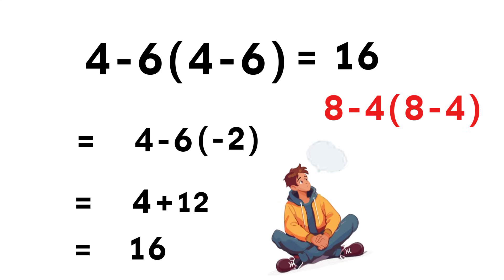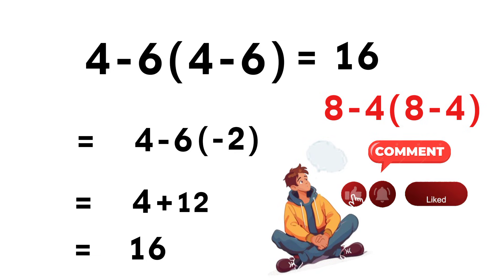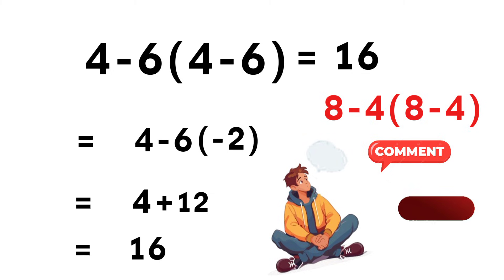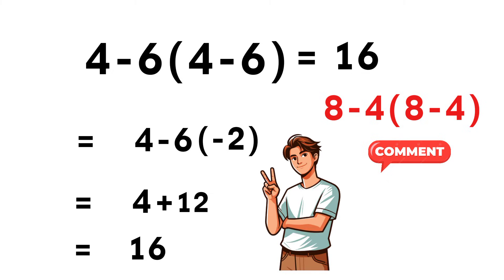Now here's your challenge. Solve 8 minus 4 times the quantity 8 minus 4. And drop your answer in the comments. If you enjoyed this explanation, don't forget to like, share, and subscribe. And thank you so much for watching. And here's the last secret. Once you master hidden multiplication, these problems stop being confusing and start feeling fun.